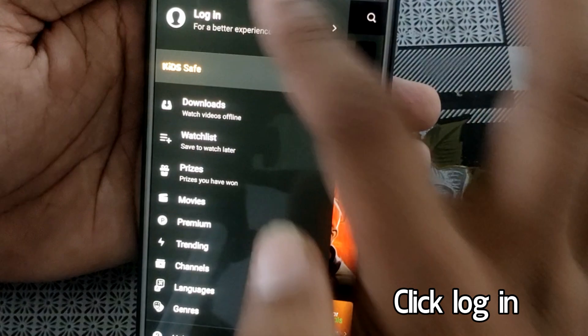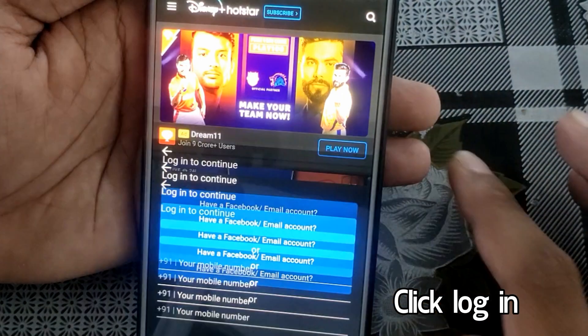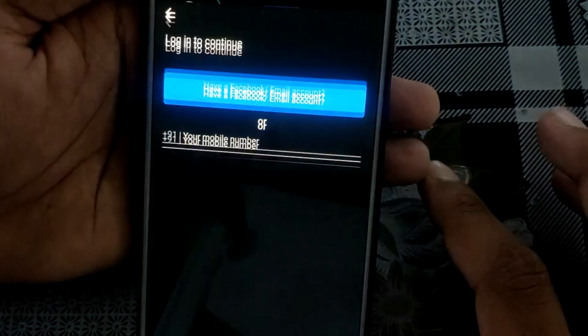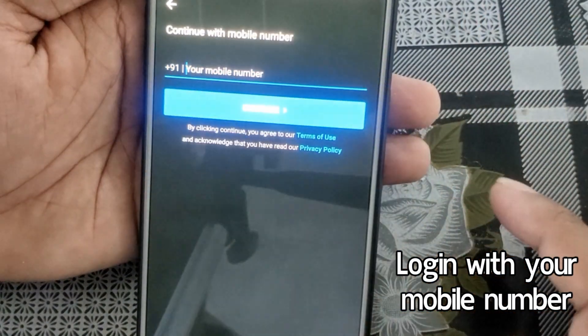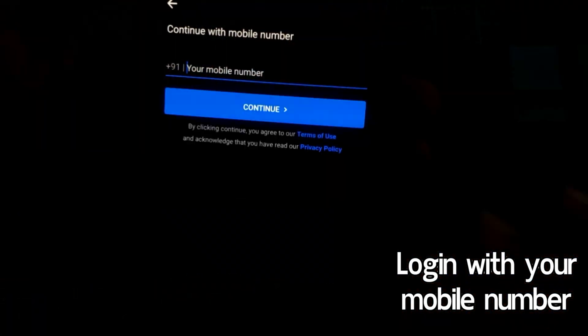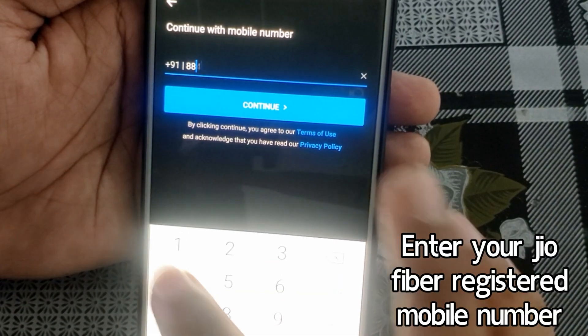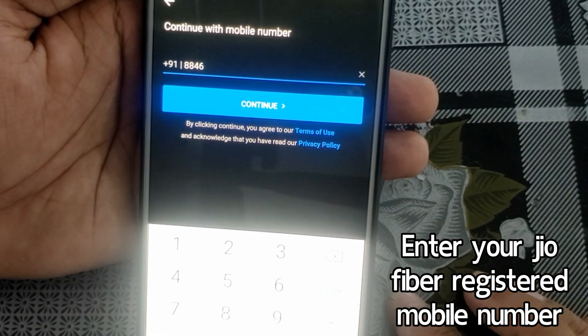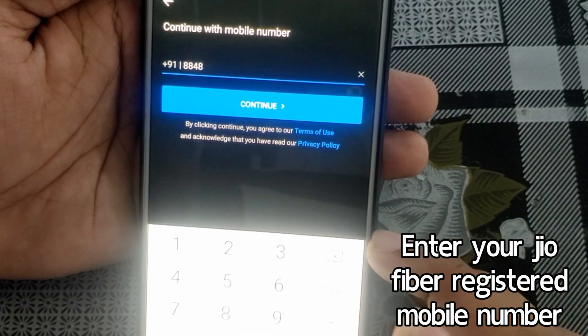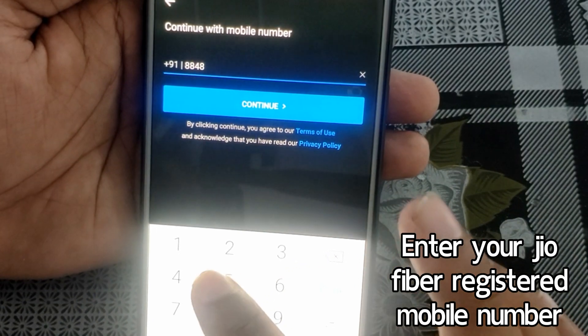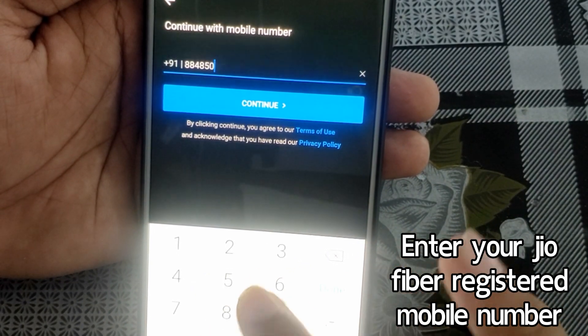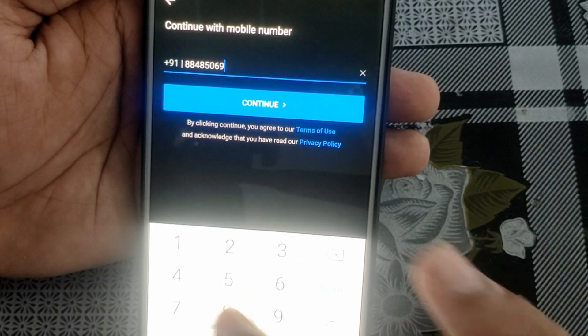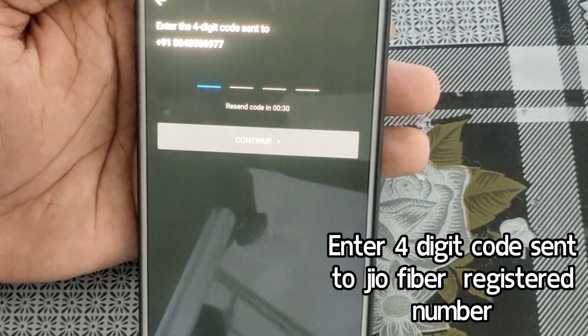After clicking the ladder icon, click on the login option. Then two options will appear - select 'continue with mobile number' and type your Geofiber registered mobile number there. Then enter the four-digit code which is sent to your registered mobile number.